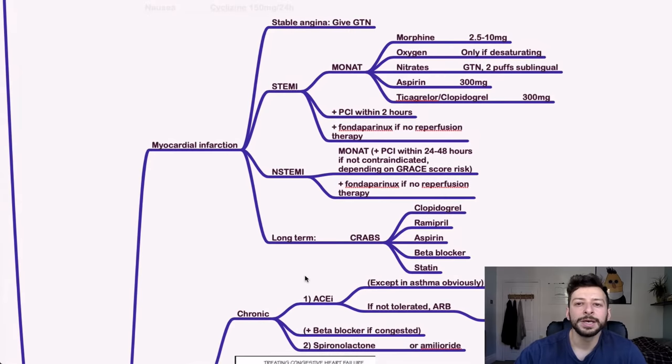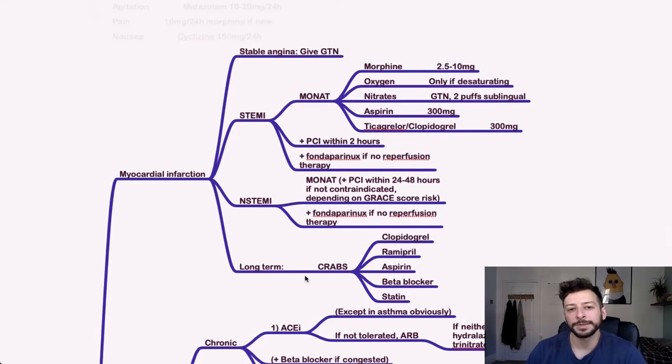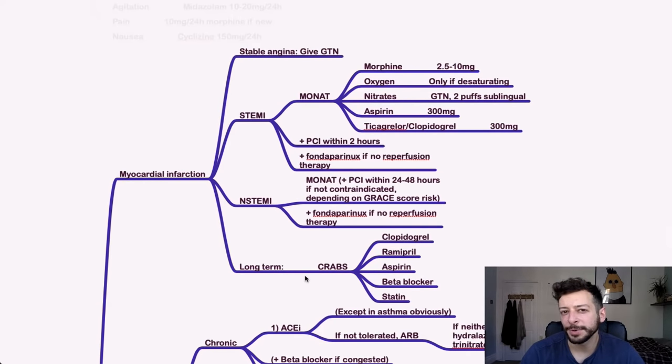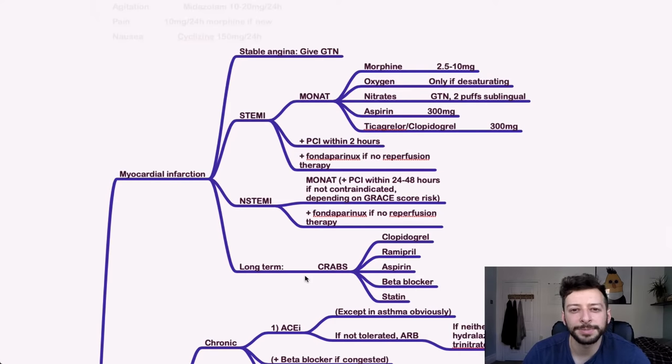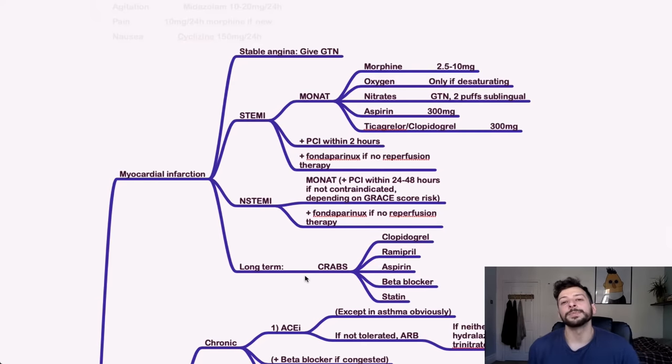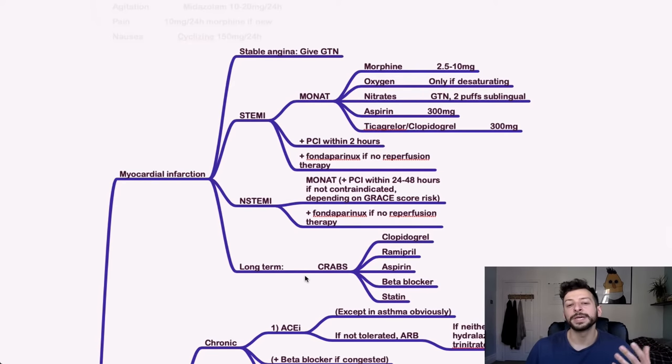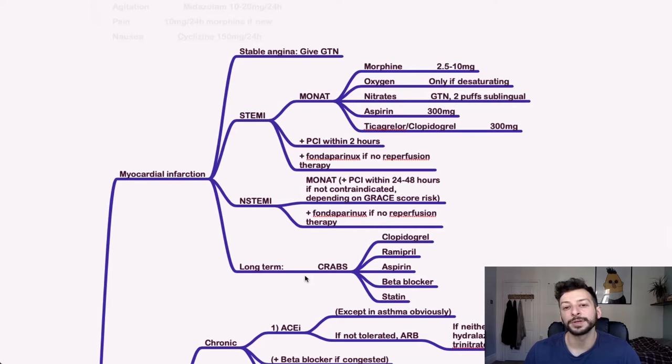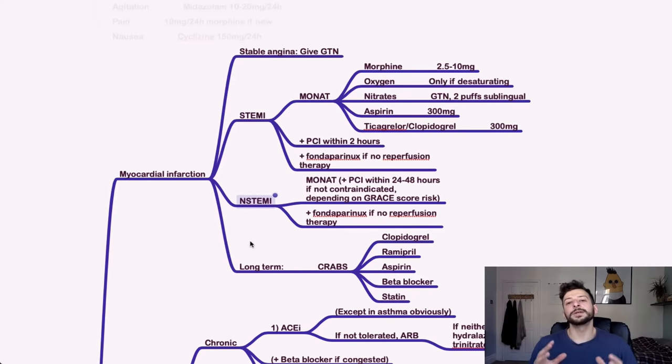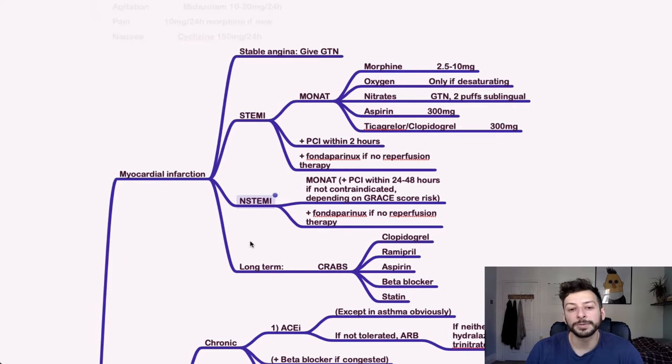Cardiovascular. So myocardial infarction. If someone has stable angina, you can give GTN. That's the first line thing. You know what, check the BNF for that because I've got a mnemonic, but I think it might be shaky. STEMI, MONAT, so morphine, oxygen, nitrates, aspirin, ticagrelor, or clopidogrel. So those are the drugs there. Those are the doses as well. And then if it's a STEMI, they might give you an ECG in the paper. You would then do PCI within two hours. Plus if there's no reperfusion therapy, you can give Fondaparinux, which is a low molecular weight heparin analog. For NSTEMI, you would give MONAT as well, but the PCI window is longer, 24 to 48 hours if it's not contraindicated and depends on the GRACE score risk. If you don't do that, then you can give Fondaparinux as well.